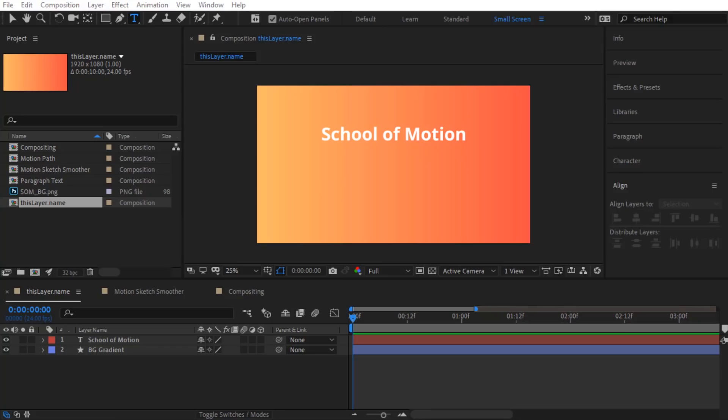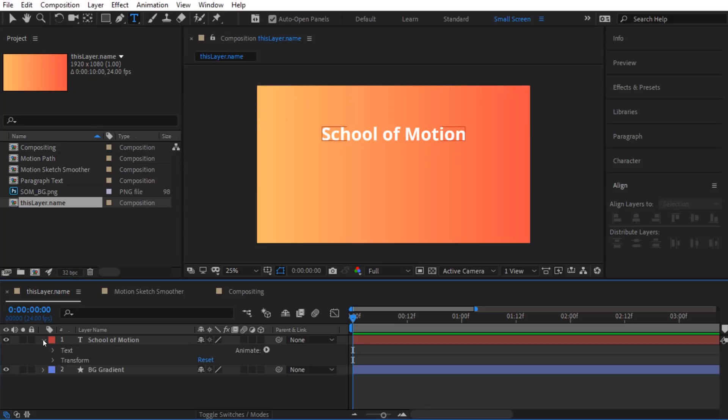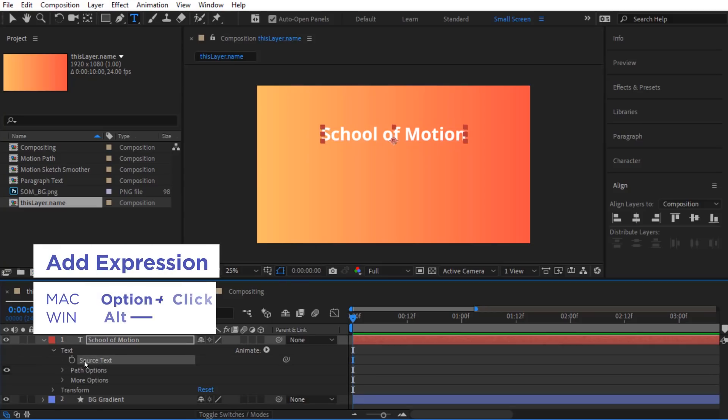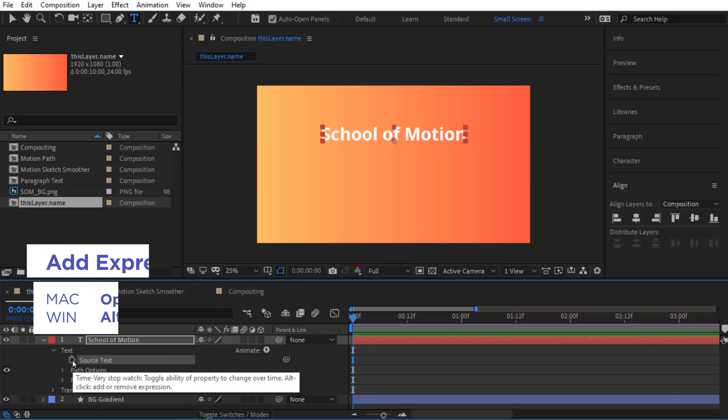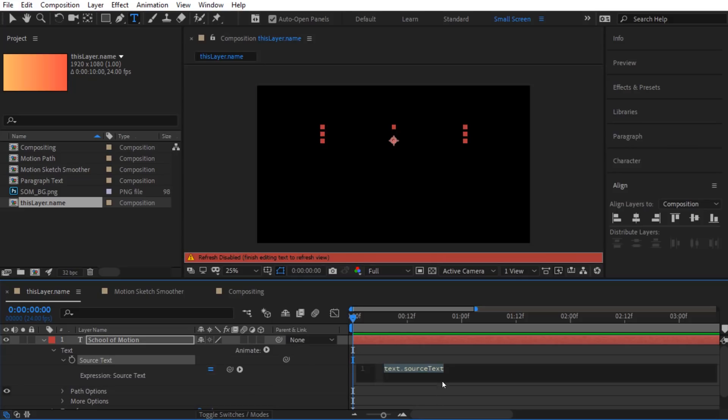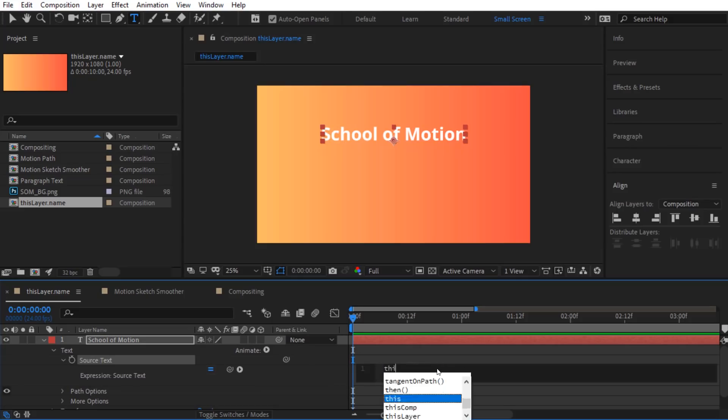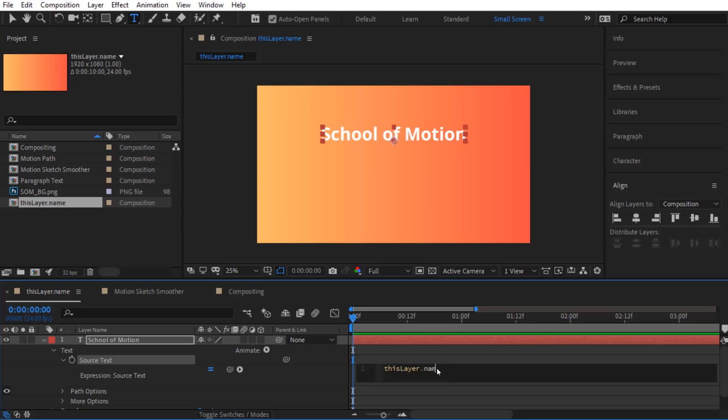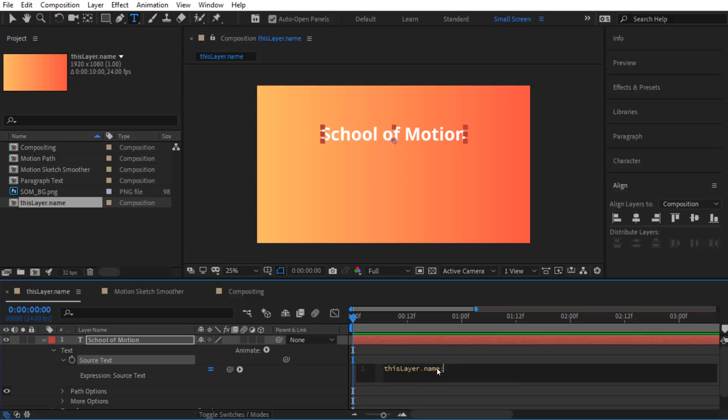First, we're going to take a look at something called thisLayer.Name. Even if you're not an expressions guru, this one's going to be super useful. Maybe even more useful than our good old friend the wiggle expression. First, I'm going to twirl open this text layer named School of Motion. I'm going to twirl open the text and alt-click the stopwatch to add an expression. Then I'm going to just type in thisLayer.Name, lowercase this, capital L in layer. This is called camel case and it's really important that you get the capitalization right. You see how After Effects is trying to fill it in for me? I'm going to type in a semicolon there.